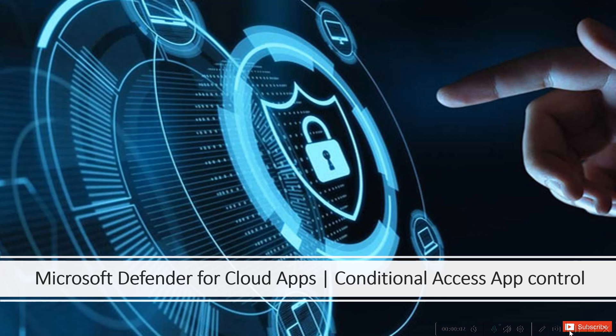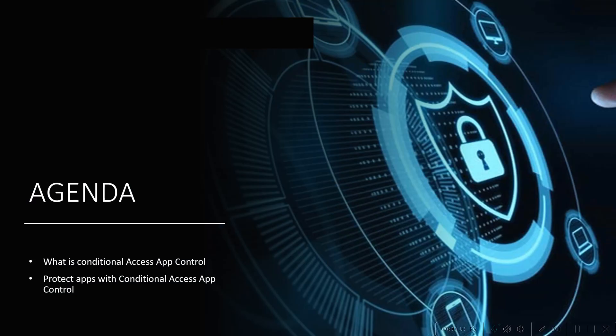Hey all, welcome back to my channel. This will be the sixth video from the Microsoft Defender for Cloud Apps series. In this video we are going to discuss conditional access app control, which is one of the use cases of Defender for Cloud Apps. To start with, the core agenda of today's session will be understanding what is conditional access app control.